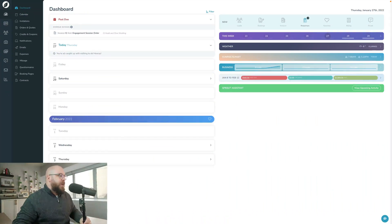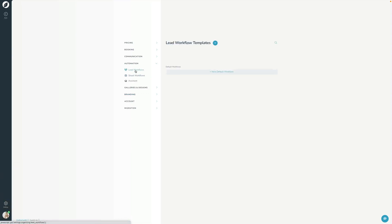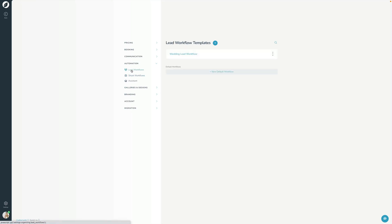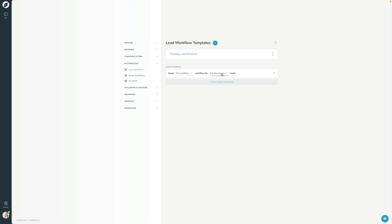I have Sprout open here. If I go into Settings, then Automation, then Lead Workflows, I have one lead workflow and one shoot workflow. The first way to apply a lead workflow is to do it automatically. You can create default workflows here in Sprout — there's a New Default Workflow button. Clicking this lets you tell Sprout to apply a specific workflow for any new specific shoot type leads. For example, I can say apply the wedding lead workflow for any new wedding leads. Every time I add a new wedding lead — manually, via a contact form, or via Zapier — it's automatically going to have that wedding lead workflow applied to it.